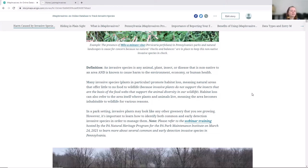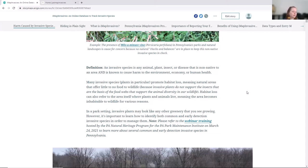They can really change the structure and composition of a habitat and make it inhospitable to wildlife. One of the ways you can start getting involved with invasive species management is just by learning about it. BK mentioned a webinar we did a couple weeks ago about common invasive species and early detection invasive species, and that's available — there's a link to it in the story map.